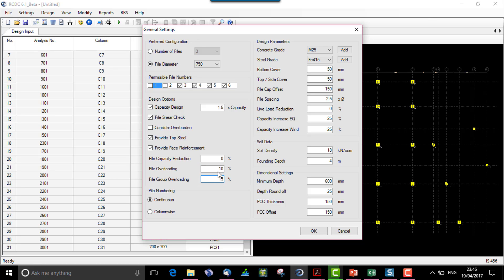Let's keep pile overloading at 15 and pile group overloading at 20. This is applicable for the detailing purpose. Pile numbering can be continuous or column-wise — for column C1 if the piles are P1, P2, P3 and P4, and for column C2 if there are 3 piles and we want to number them again as P1, P2, P3, then we select column-wise; otherwise it will be continuous pile numbering.